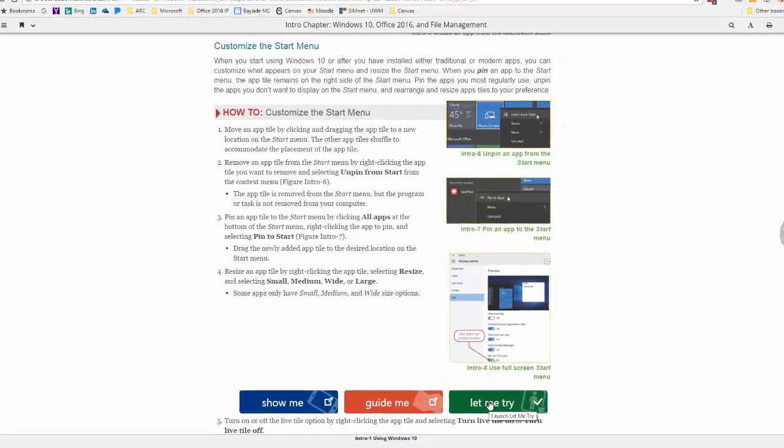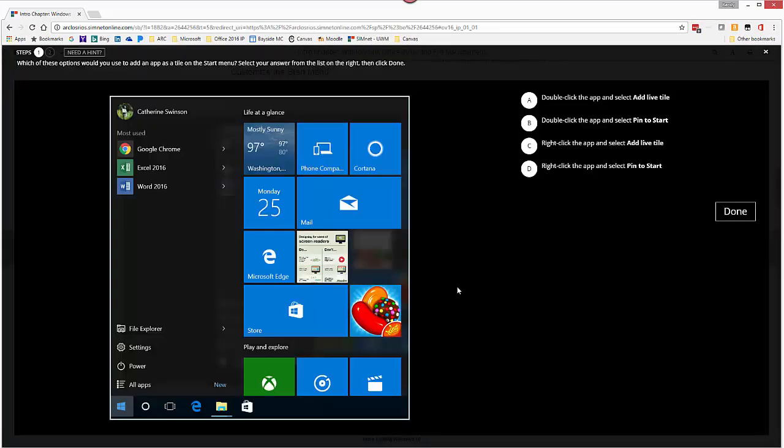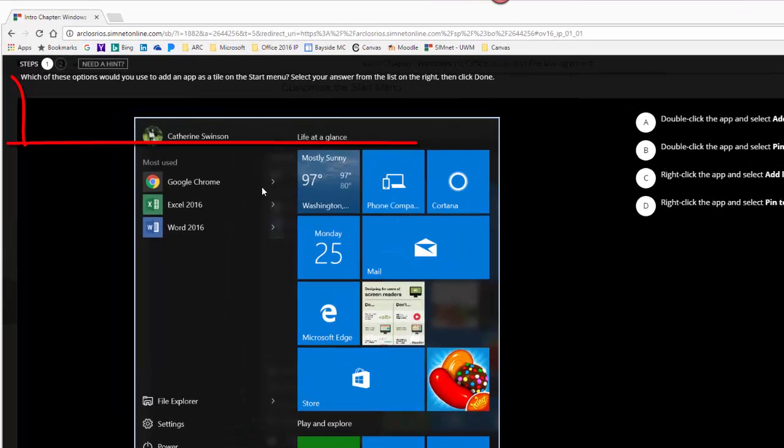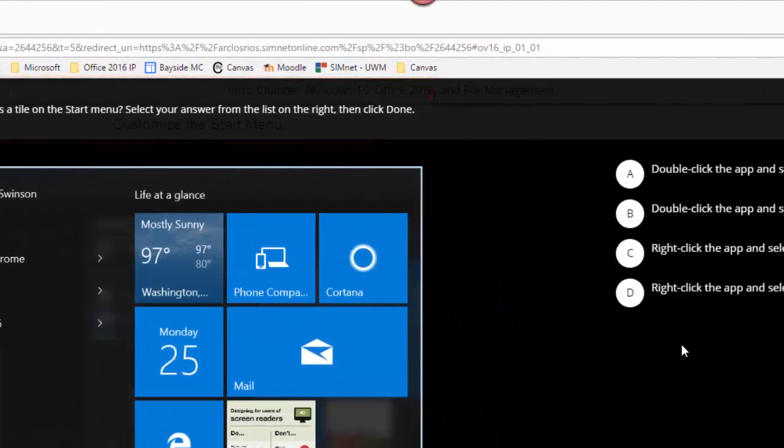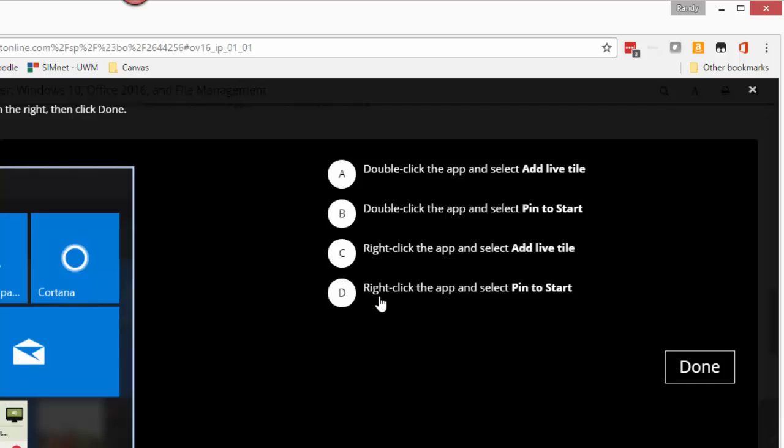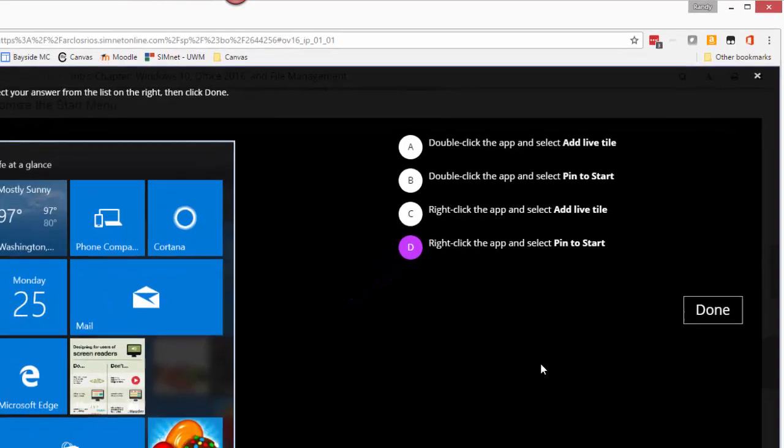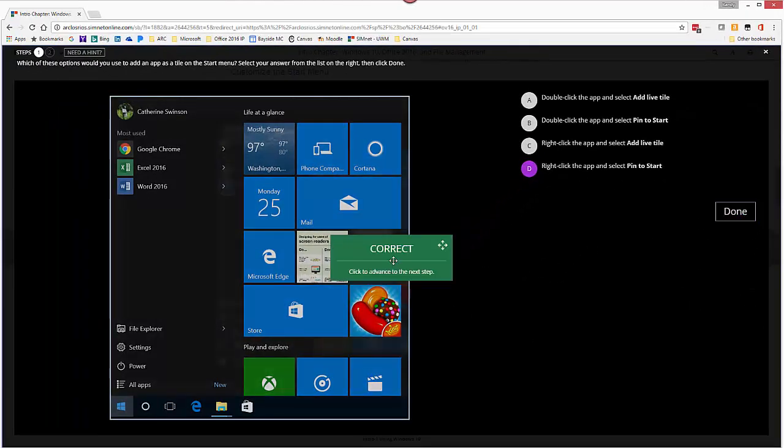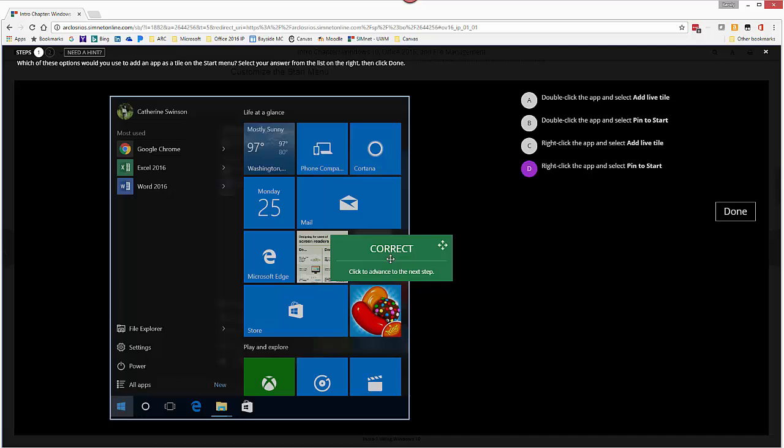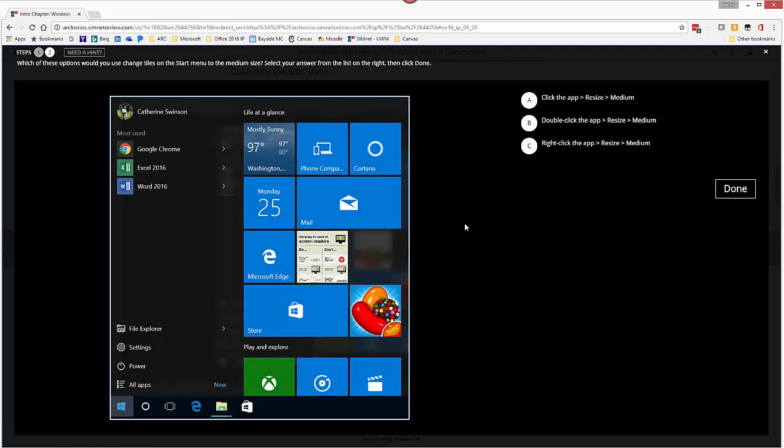So click the Let Me Try button and on this one it has you answer a question. And what you're going to do is click the answer, click done and it will tell you if it's correct. If it's incorrect it will say and it will give you a little hint. So I'm going to go ahead and click on correct and click to the next step.